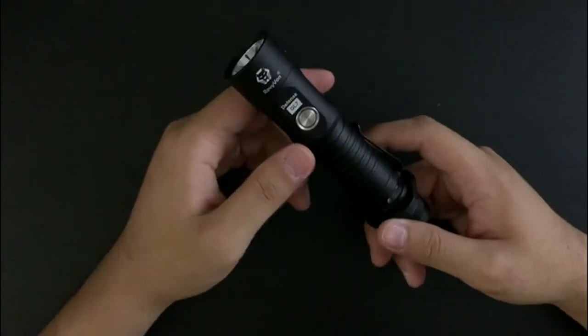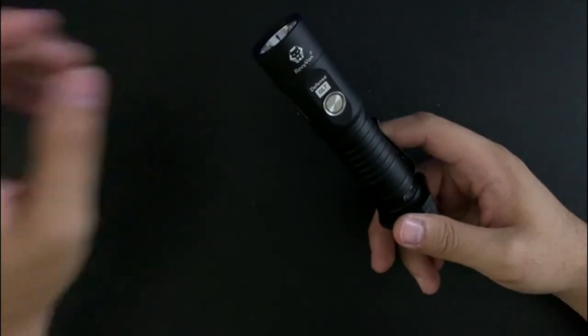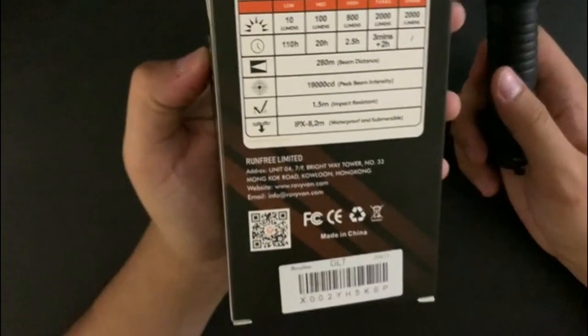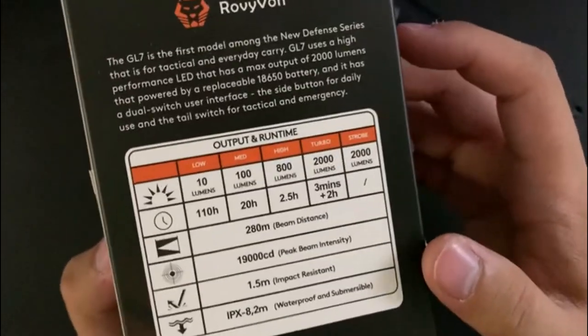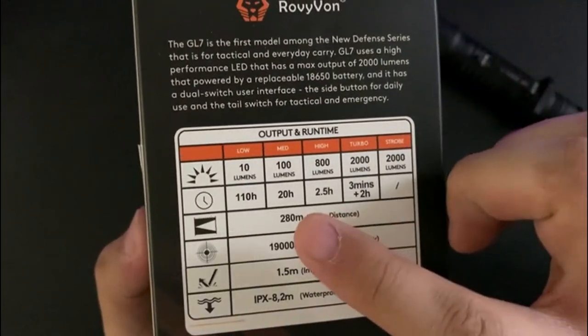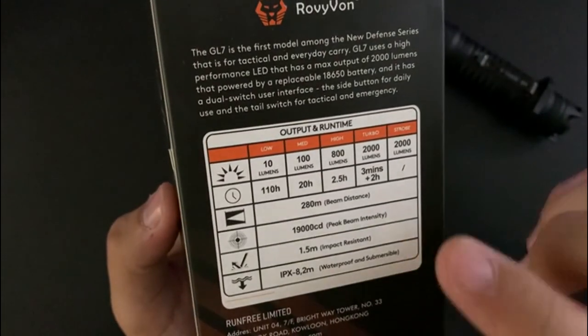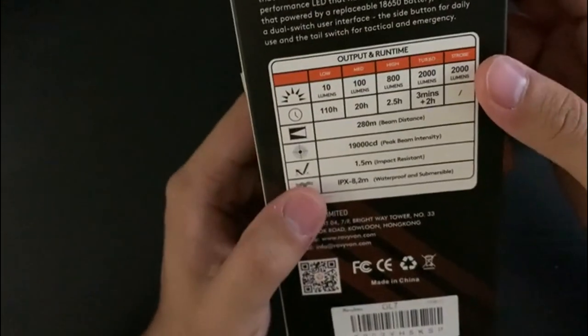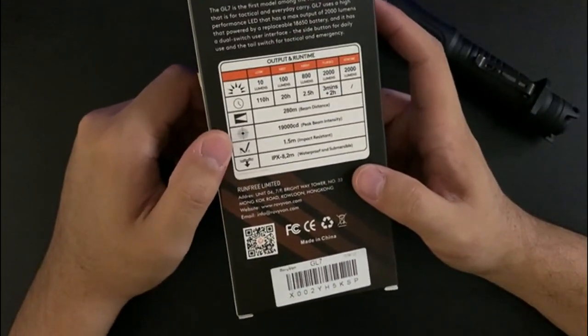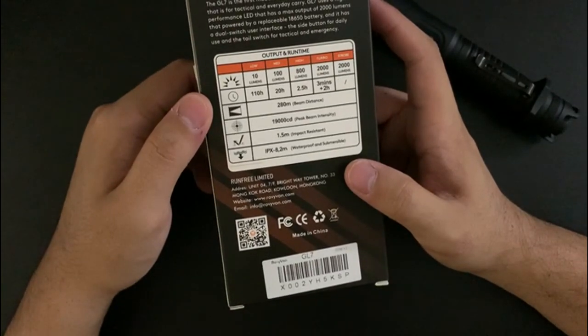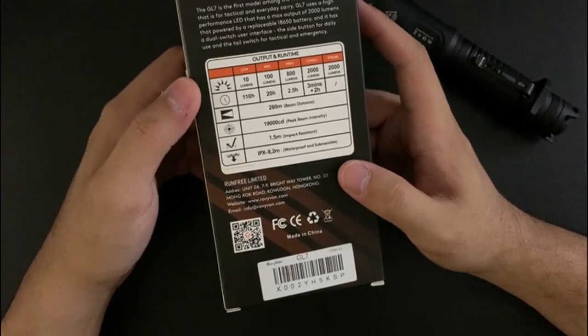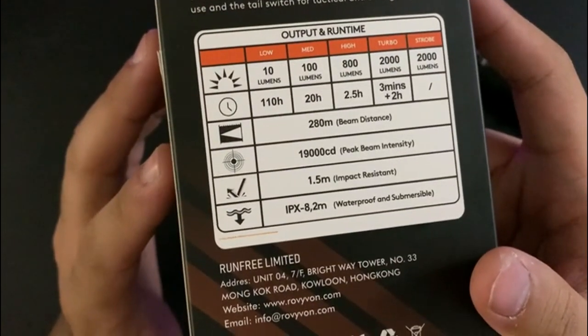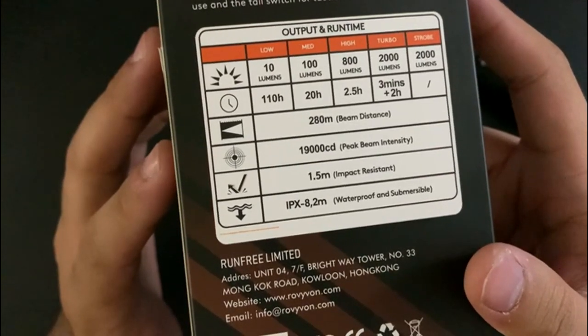Looking at the step modes here on the back, this does ramp and does step. The step modes I notice have a very large jump: 10 straight to 100 to 800 to turbo. And there is no moonlight mode either. I don't particularly like that jump being so high, and plus there's no moonlight. I guess you don't need moonlight for a duty light, but still.